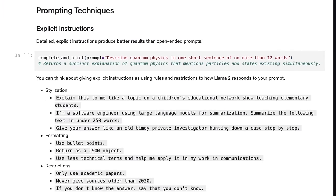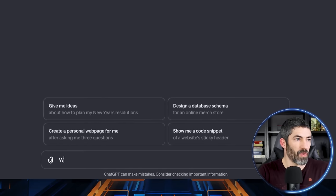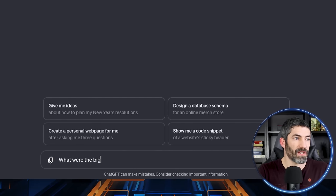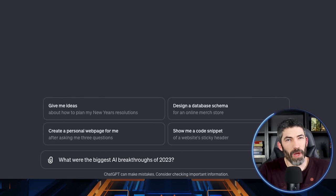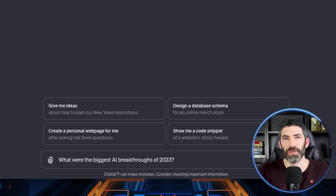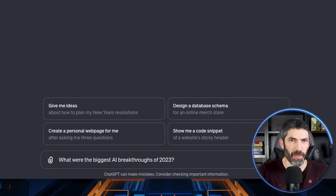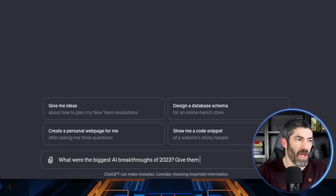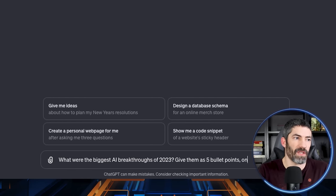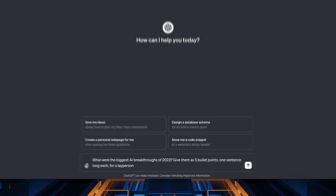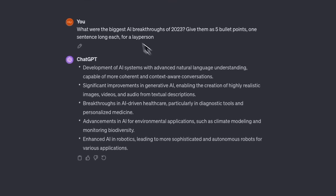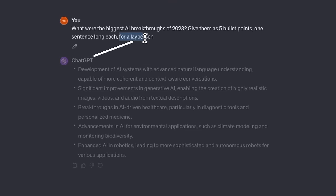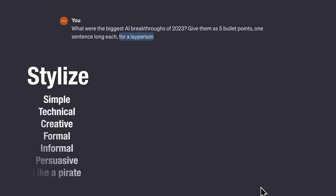This first part you could summarize as be specific. They break that down further into stylization, formatting, and restrictions. What were the biggest AI breakthroughs of 2023? Sending a prompt like that is pretty open-ended and you don't really know how it will respond. So I'll add give them as five bullet points, one sentence long each for a layperson. Stylize is the for a layperson that lets it know to speak in simple terms. If I'd written for a machine learning engineer, it would add more technical language.